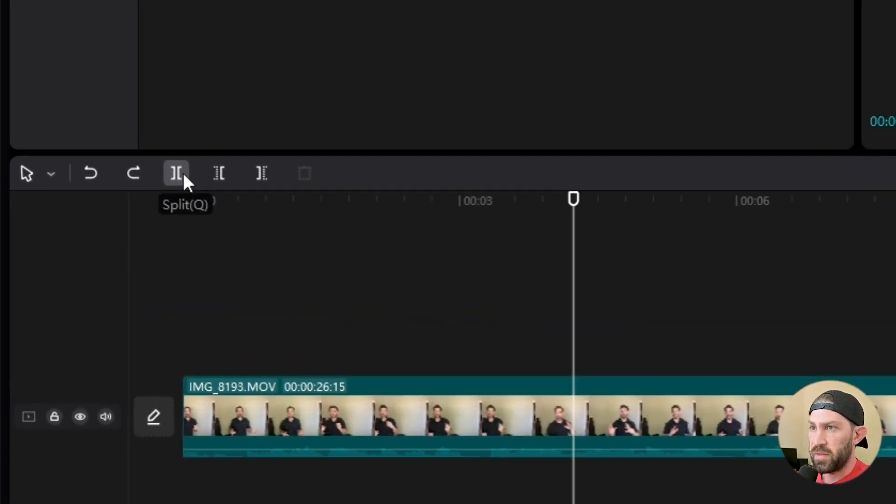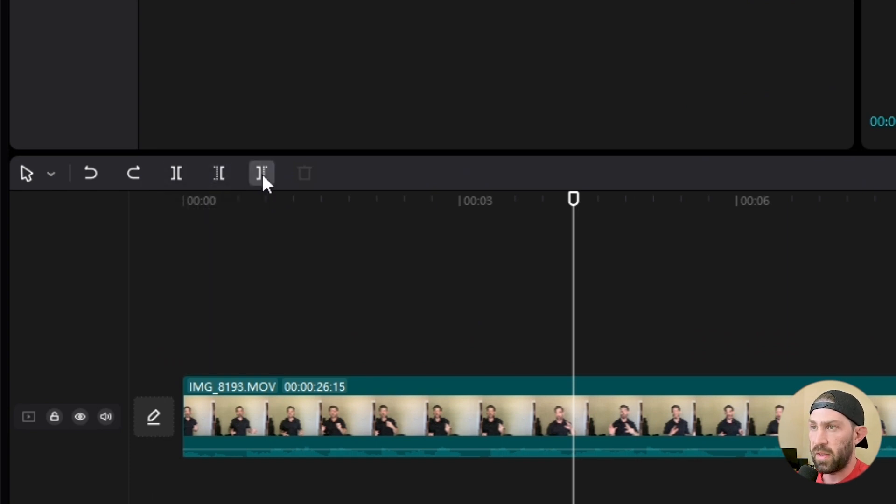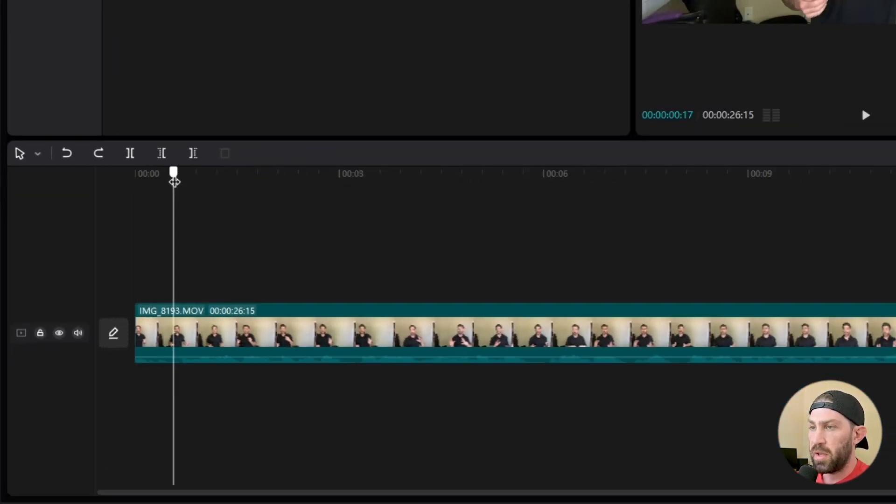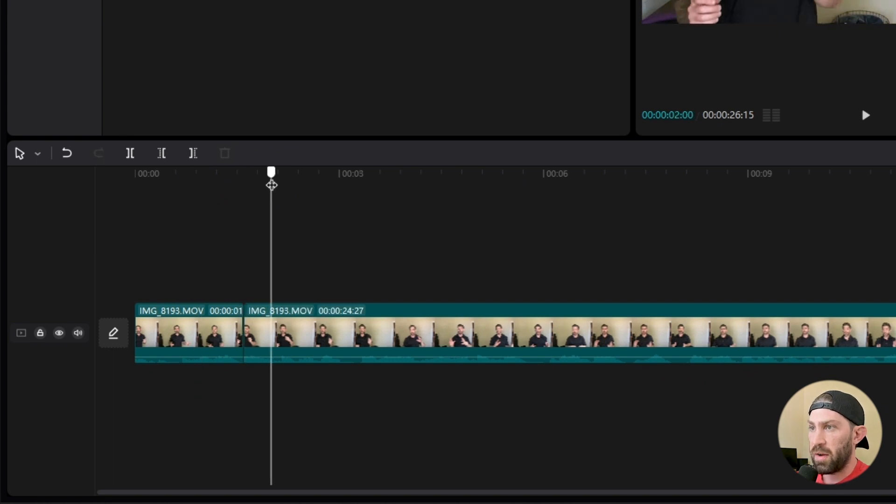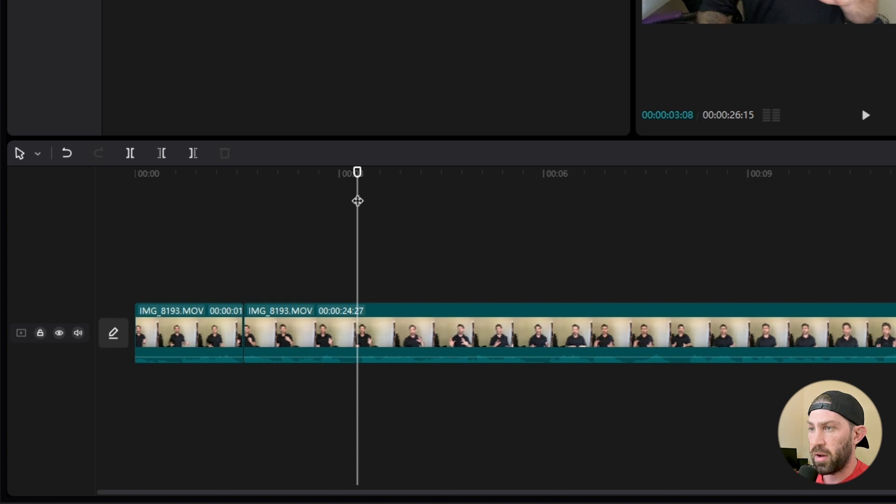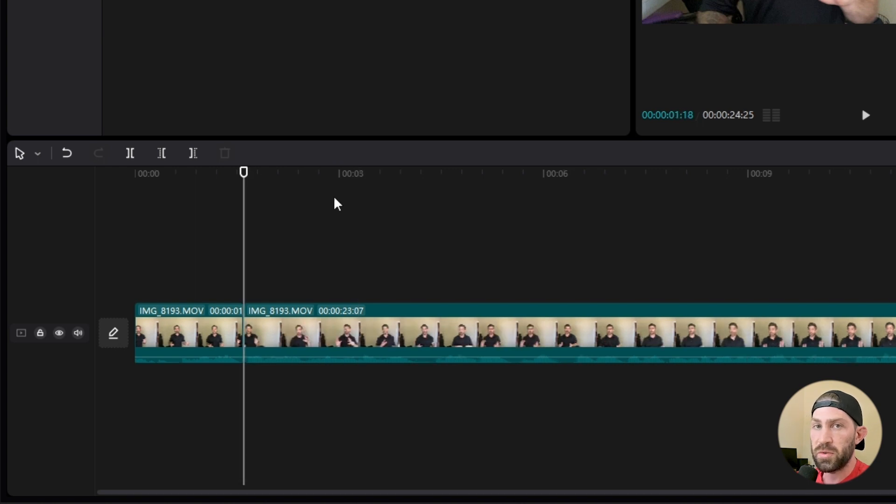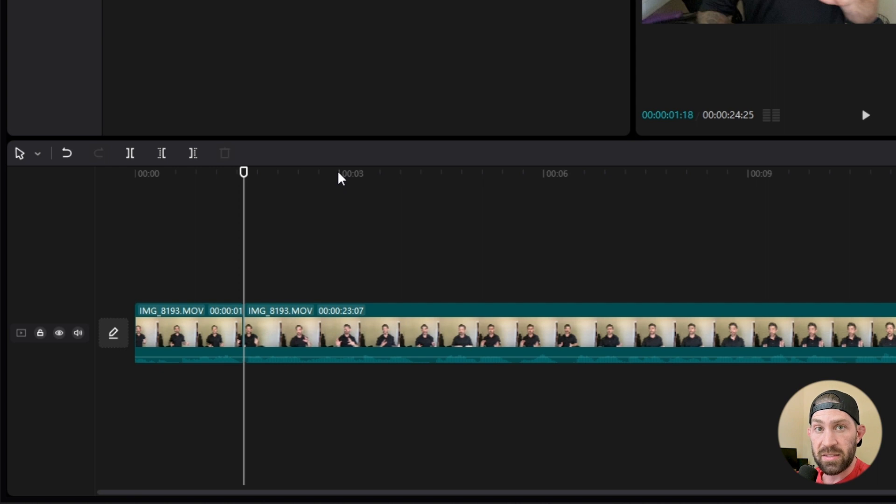These buttons up here, this is split, this is called delete left, and this is called delete right. Let me show you what that means. That means that you could make a cut in your clip somewhere. And then let's say you want to cut everything to the left of your playhead. All you have to do is hit one button and it cuts and deletes to the left for you.